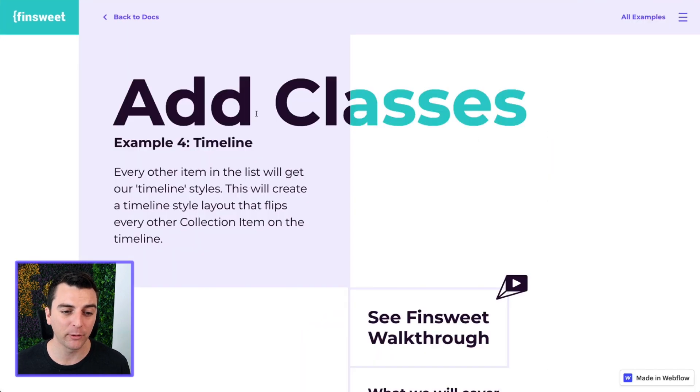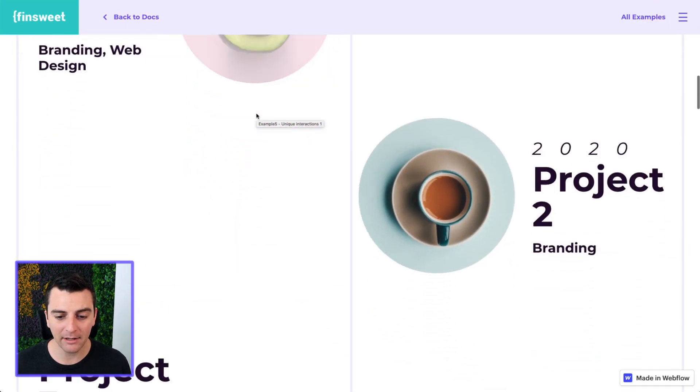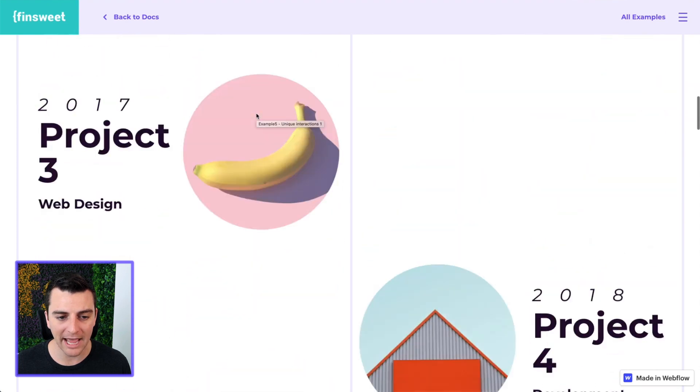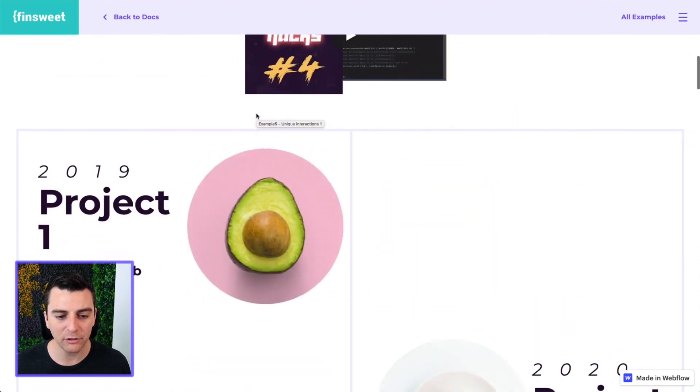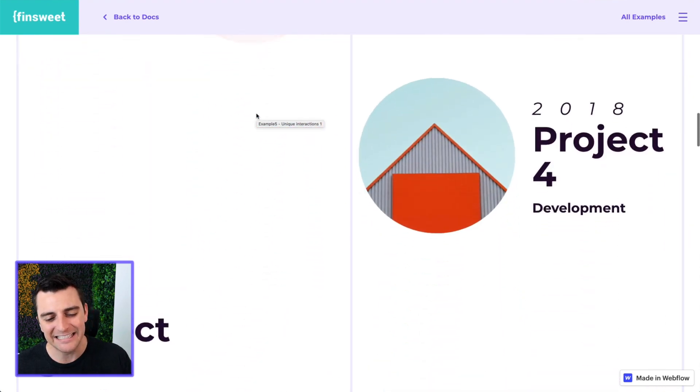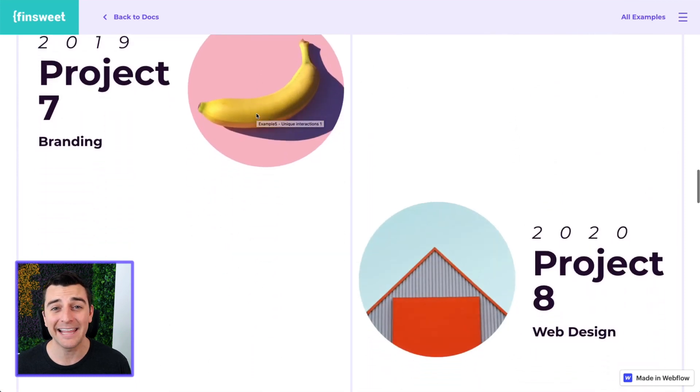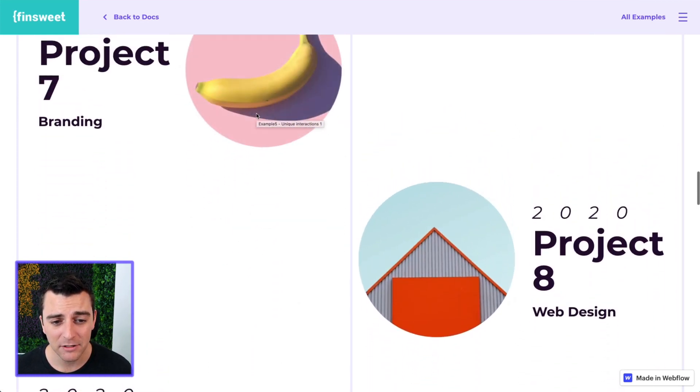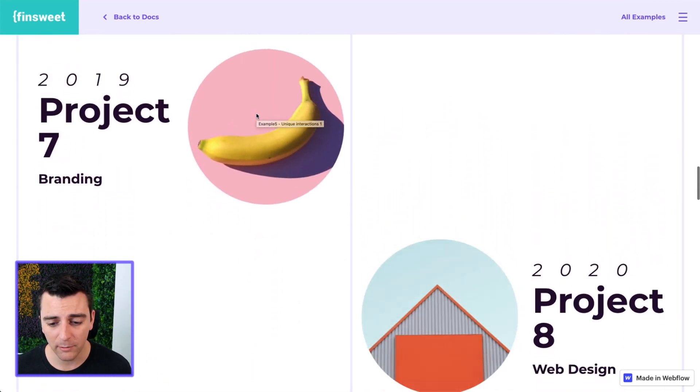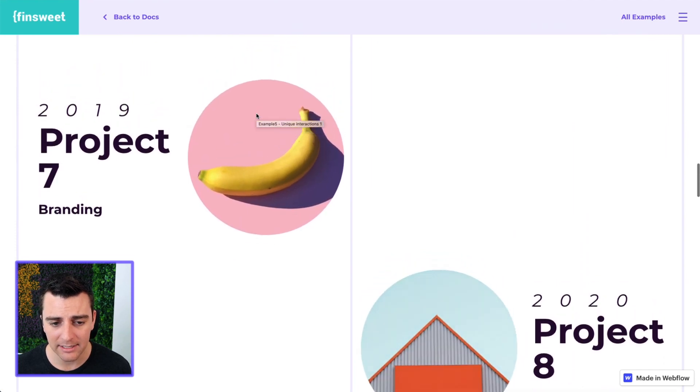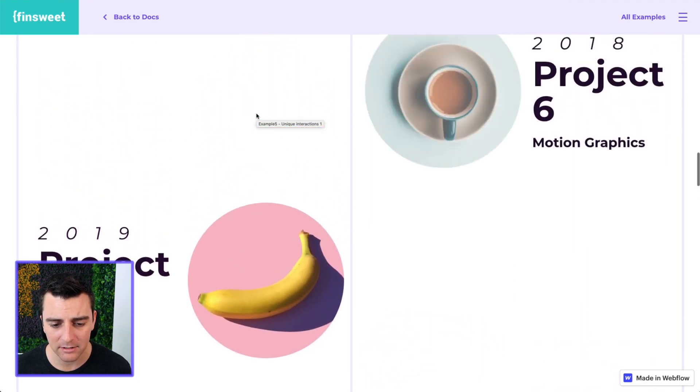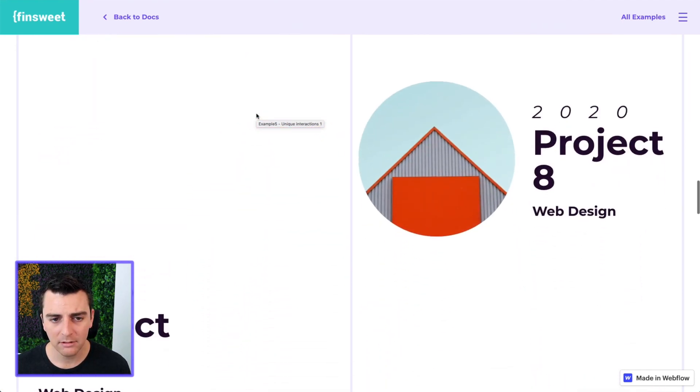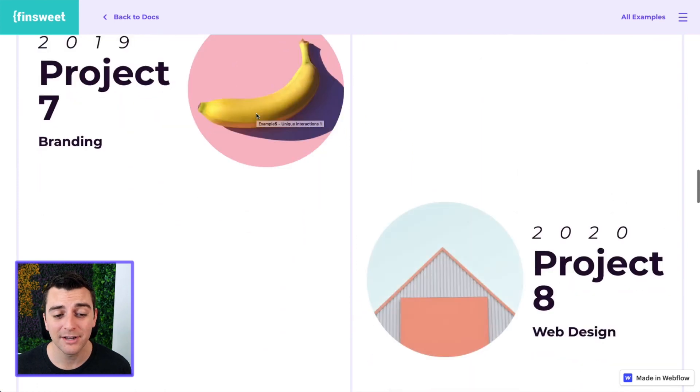What we're going for is a timeline that moves. Check it out. We have interactions applied, different interactions applied inside the same dynamic list. These are showing and hiding elements in different directions.